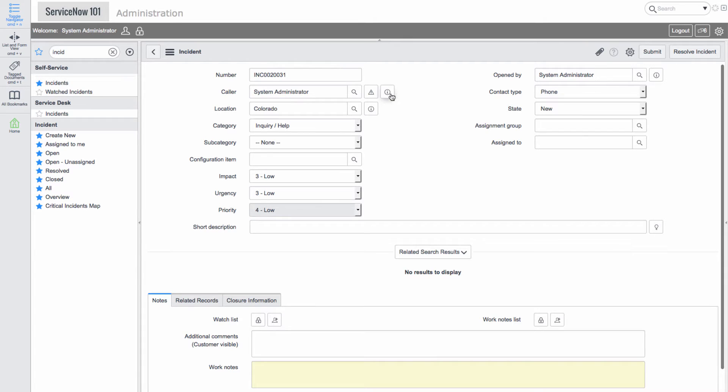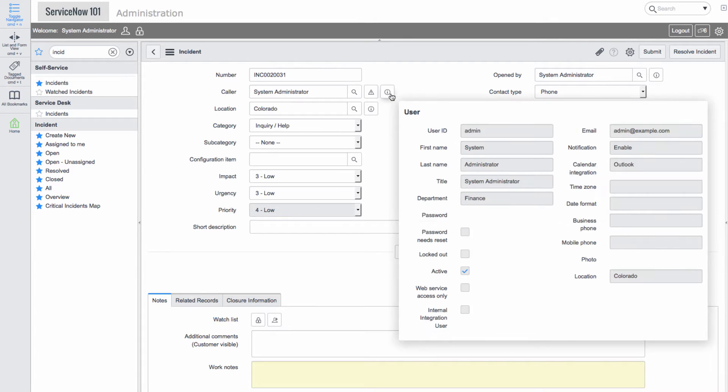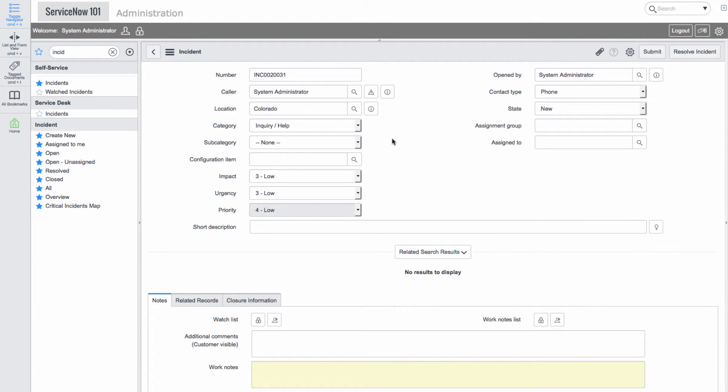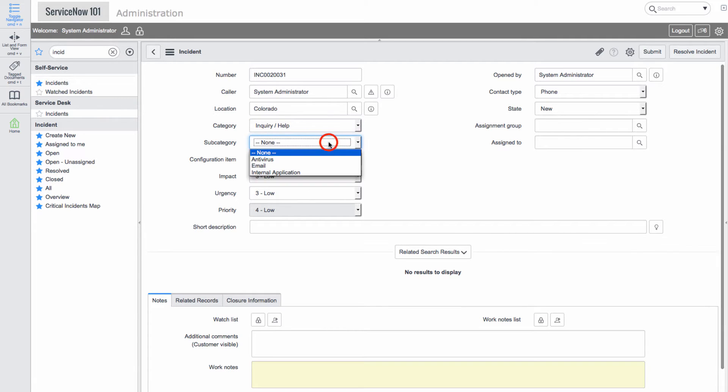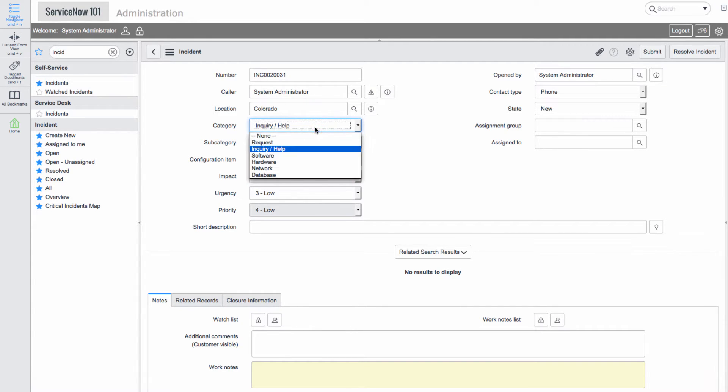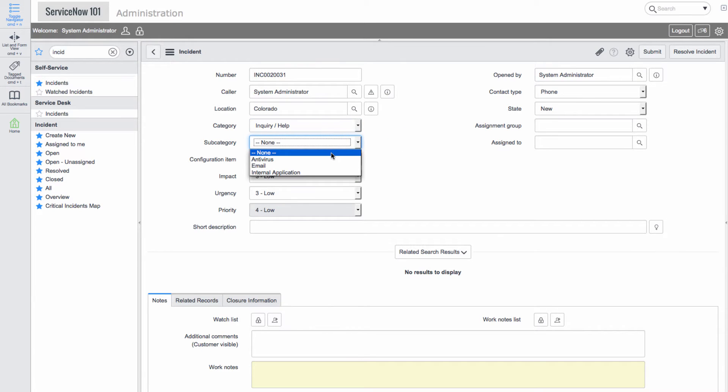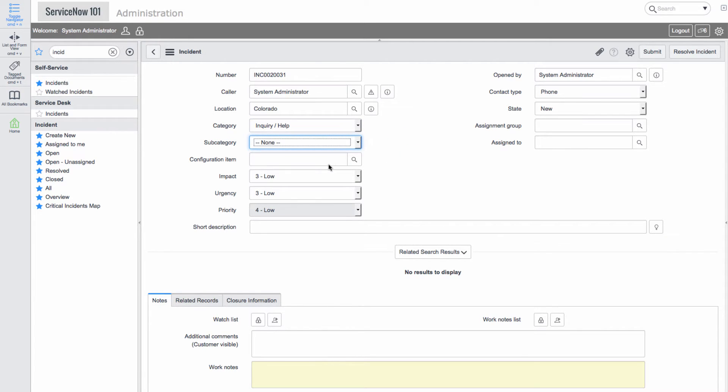We'll then select a category of inquiry, help, and finally leave a short description.